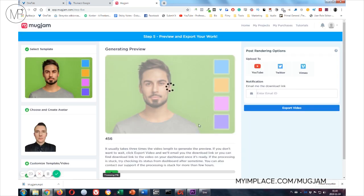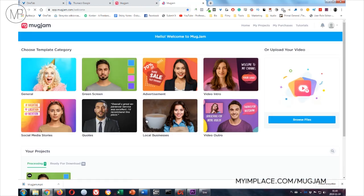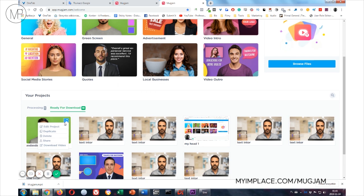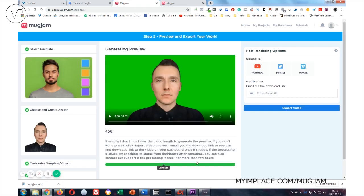And it's rendering. When it's rendered, it's going to be available in your project area. You can download, edit, duplicate, delete, or share the project. And yeah, it's still rendering. Oh no, it's done. Let's check it.